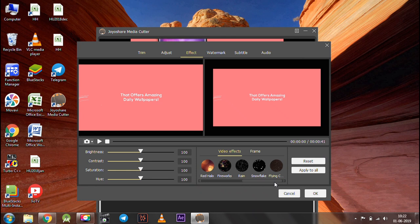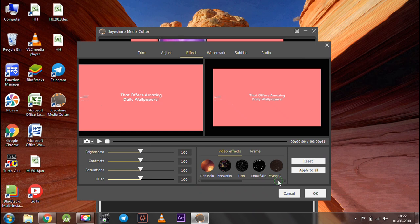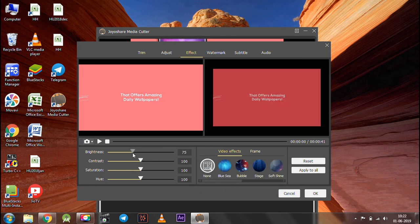In the effects tab, you can add video effects, frames, and also you can change the brightness and all.